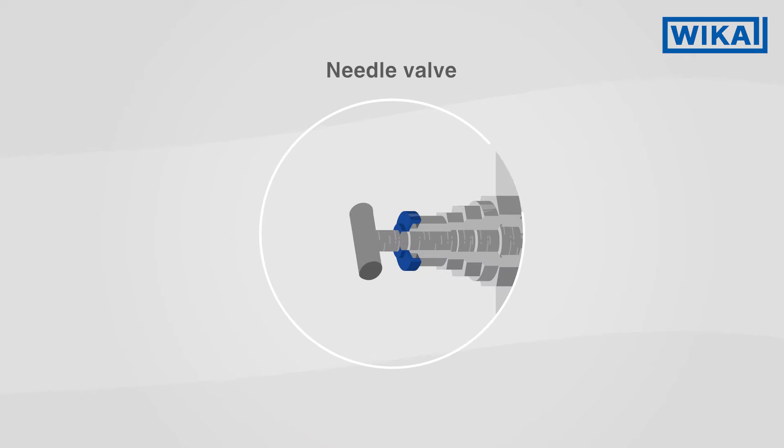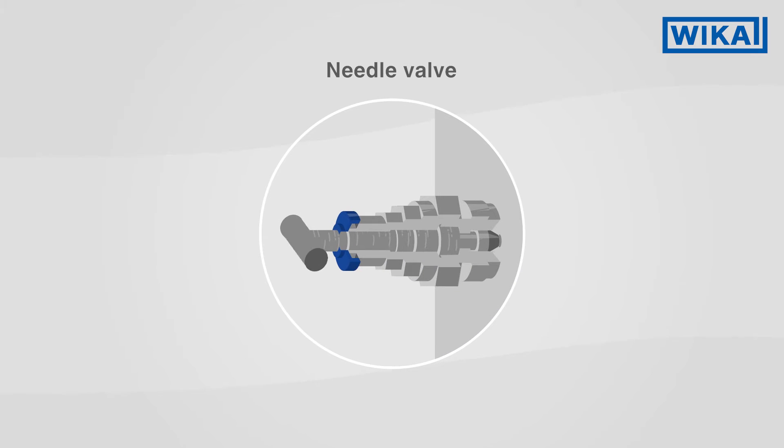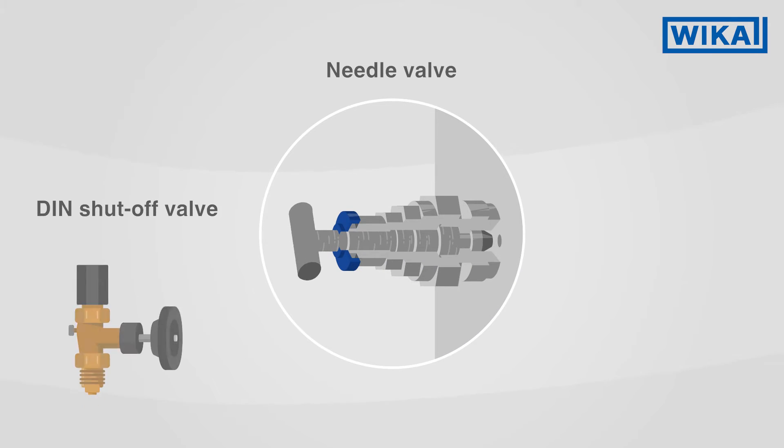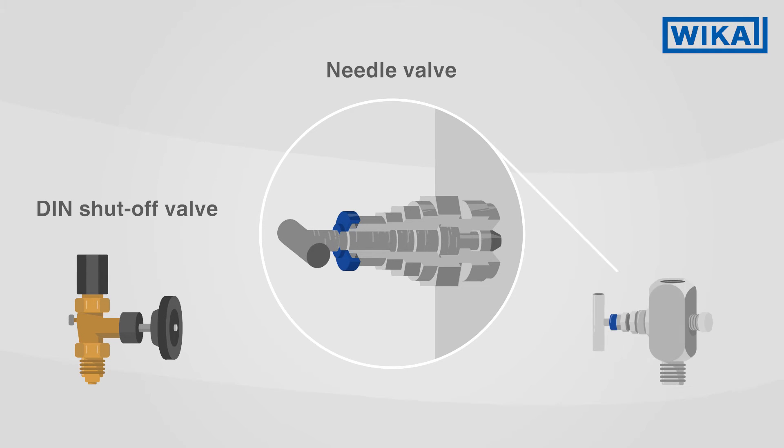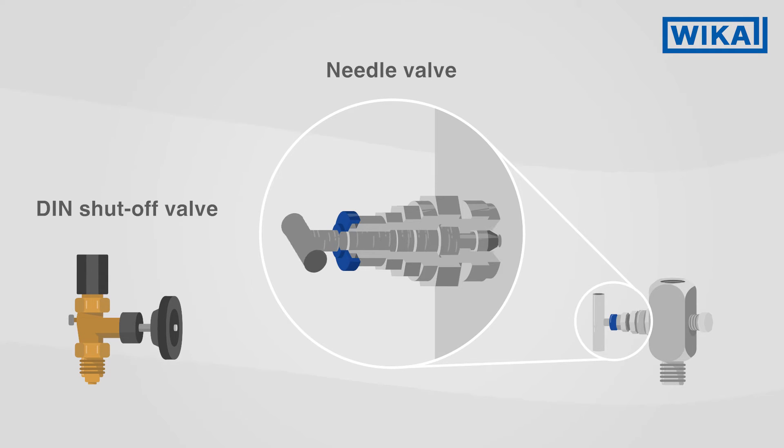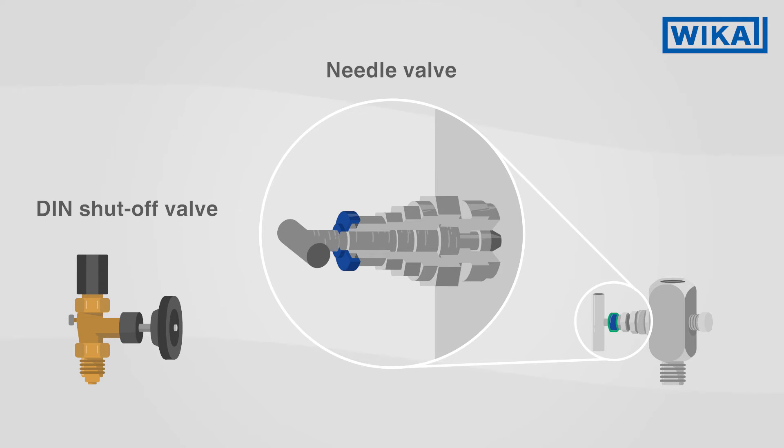With a needle valve, a needle shuts off the process. In Germany and Europe, the DIN shut-off valve with handwheel is common, while the needle valve is used worldwide. The non-rotating spindle tips mean low wear and tear and allow the valve to operate very smoothly.